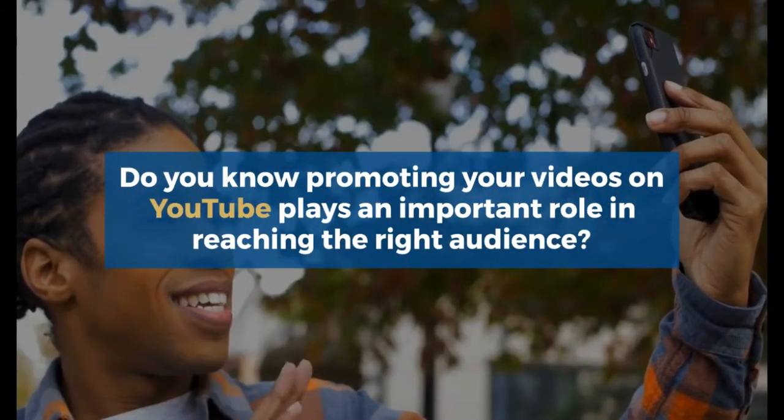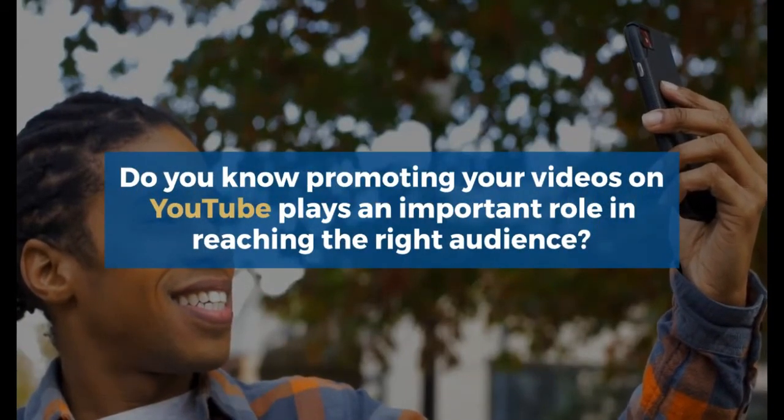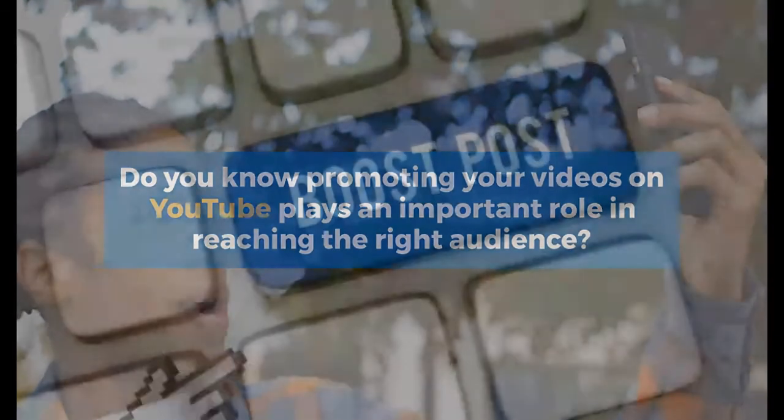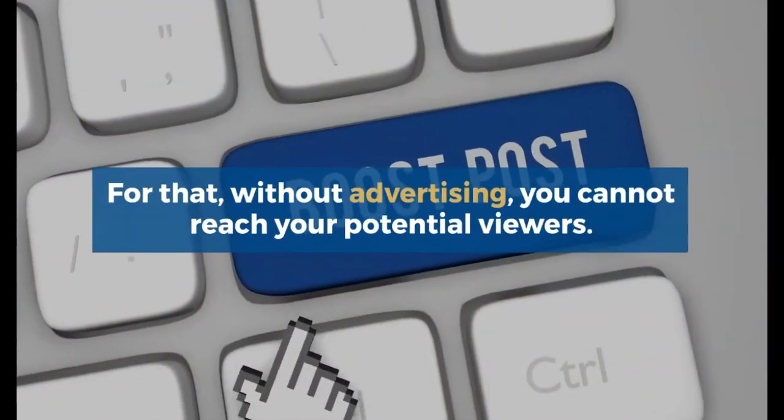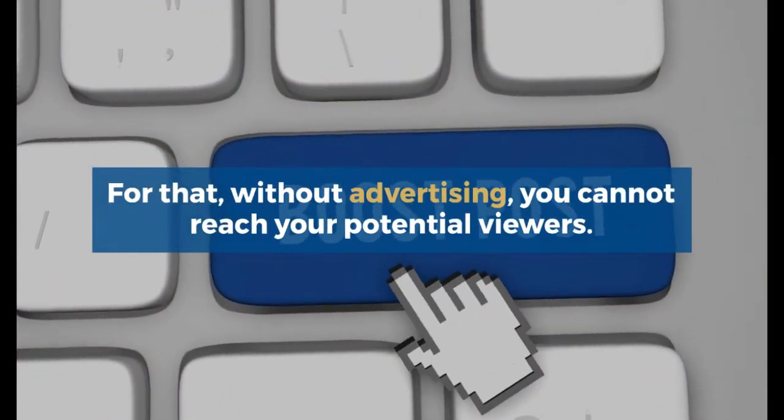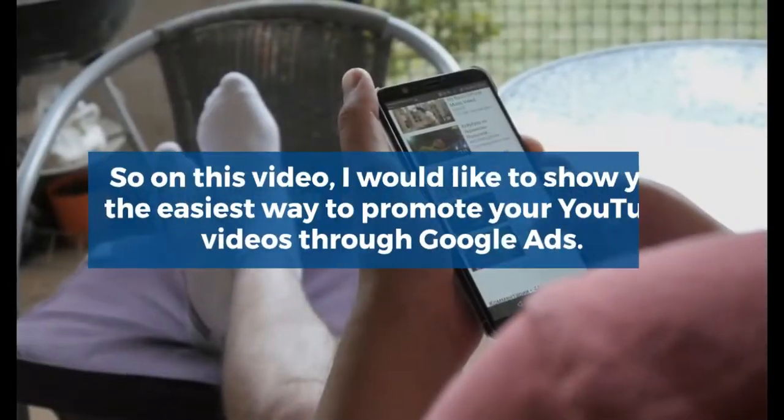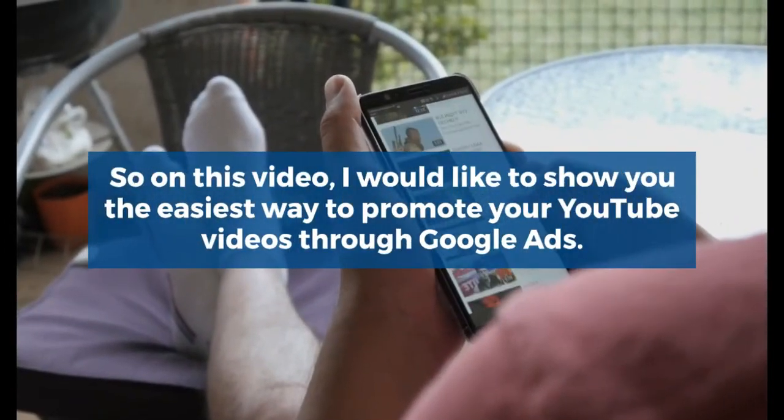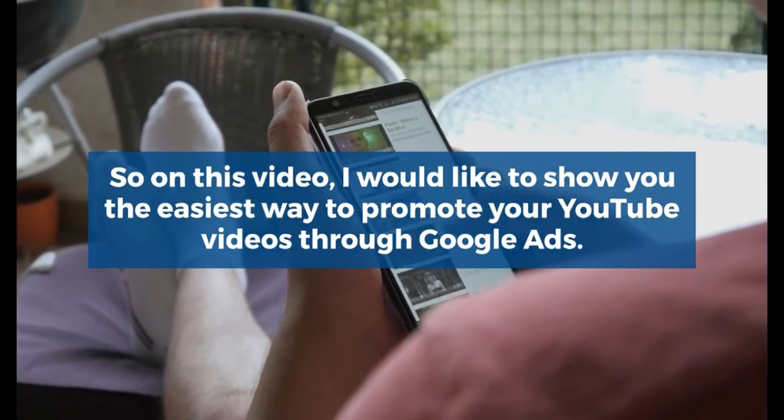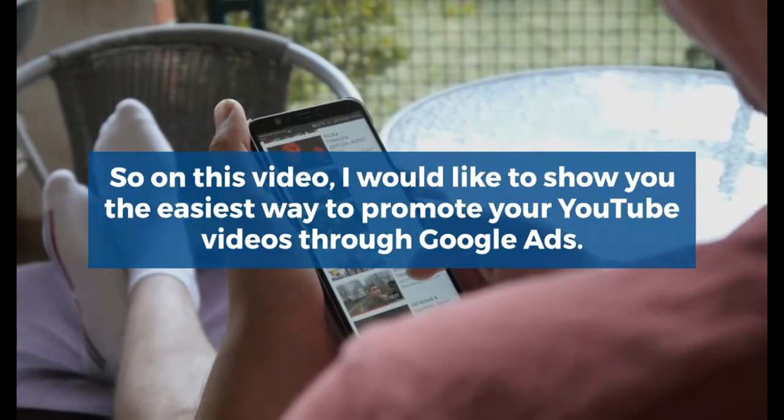Do you know promoting your videos on YouTube plays an important role in reaching the right audience? Without advertising, you cannot reach your potential viewers. So on this video, I would like to show you the easiest way to promote your YouTube videos through Google Ads.